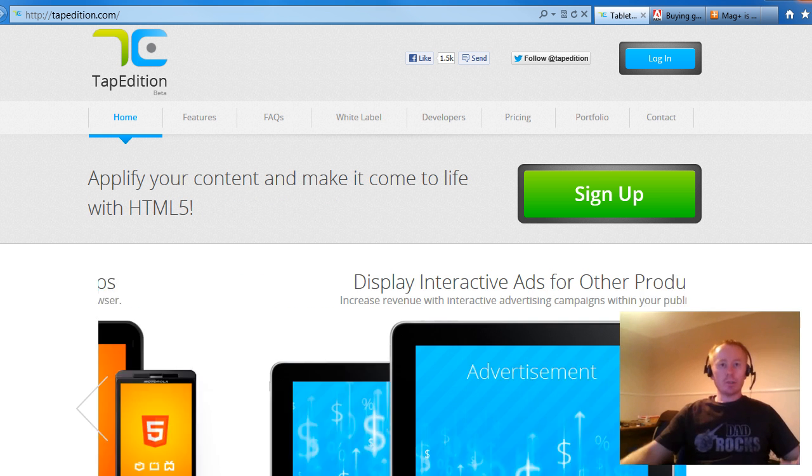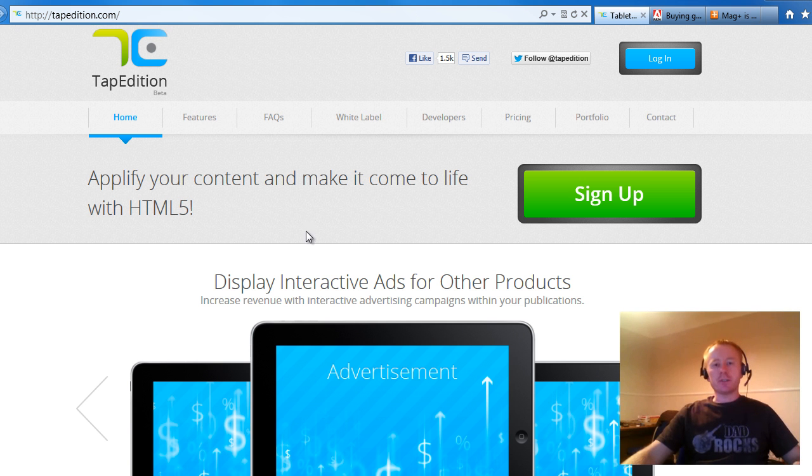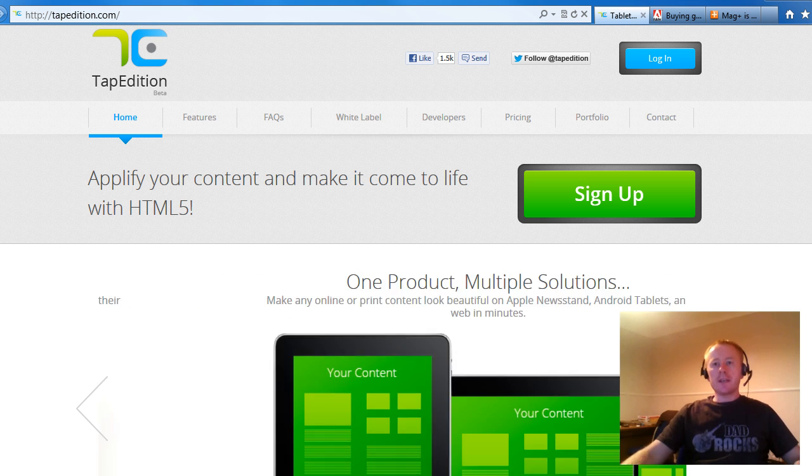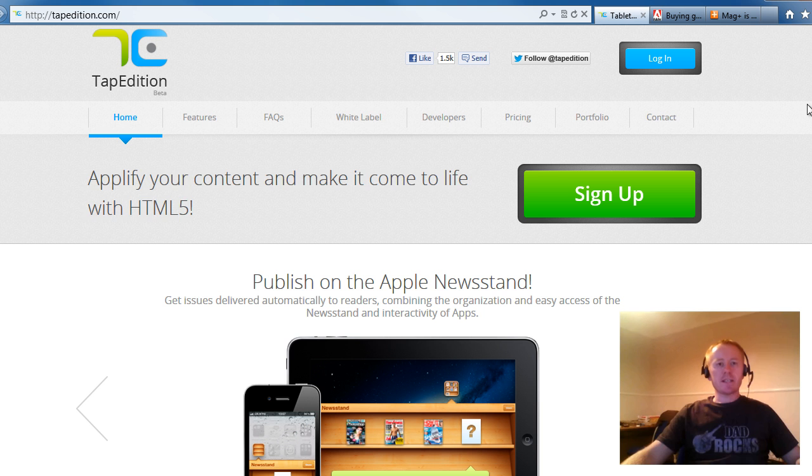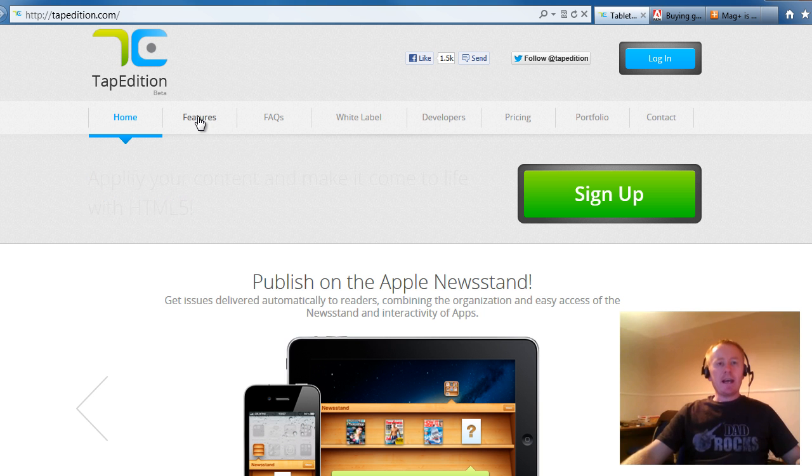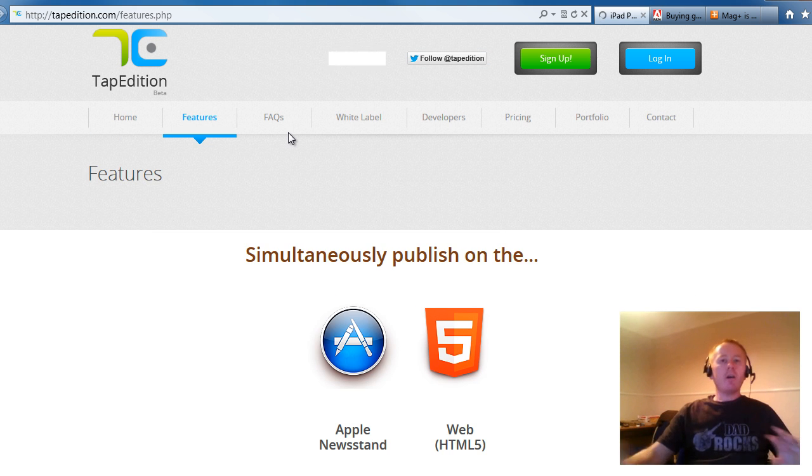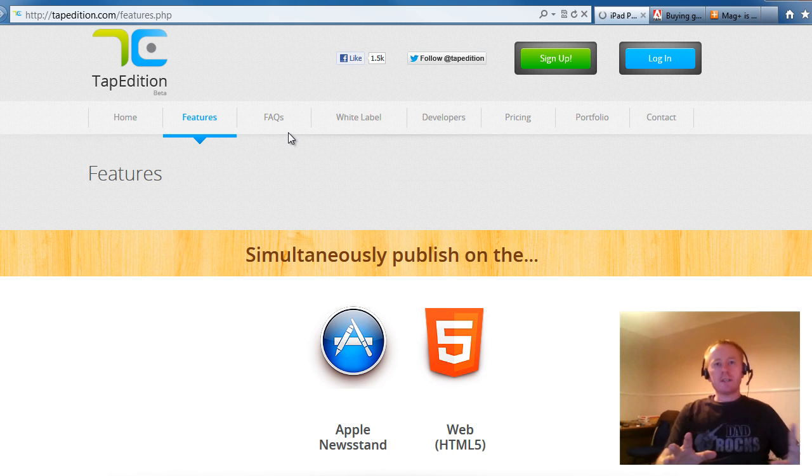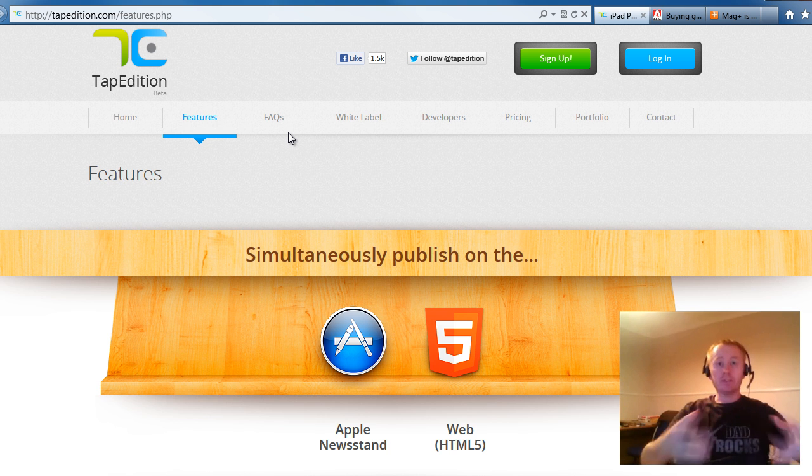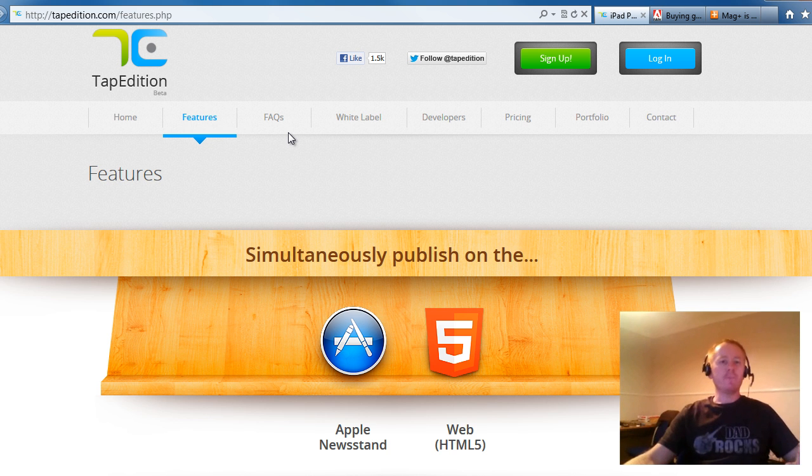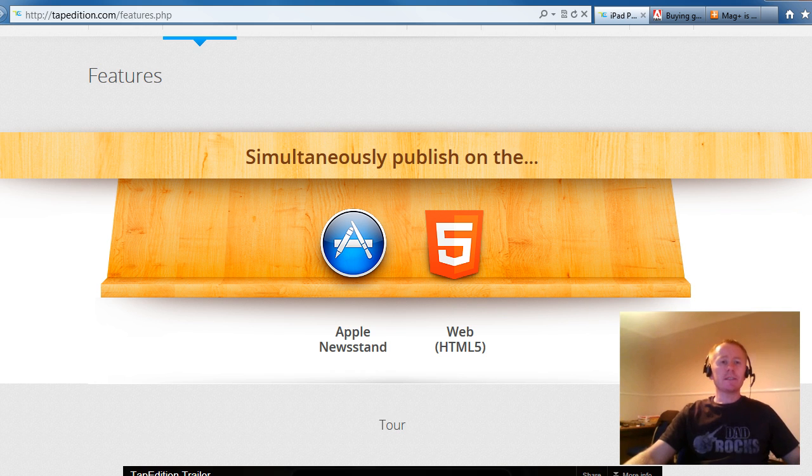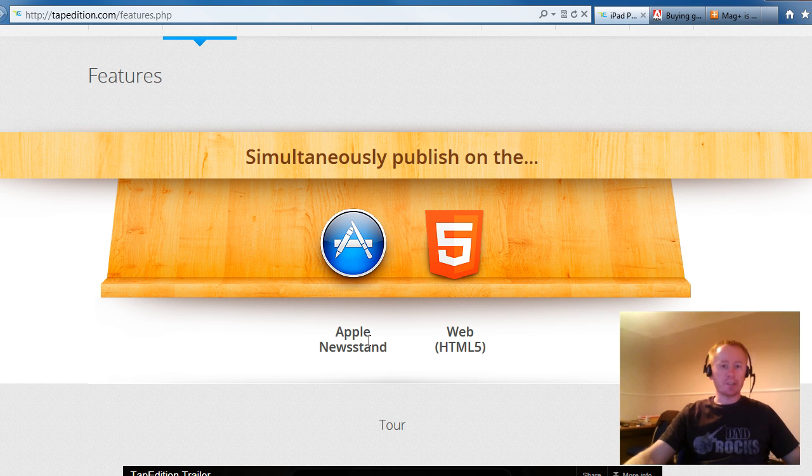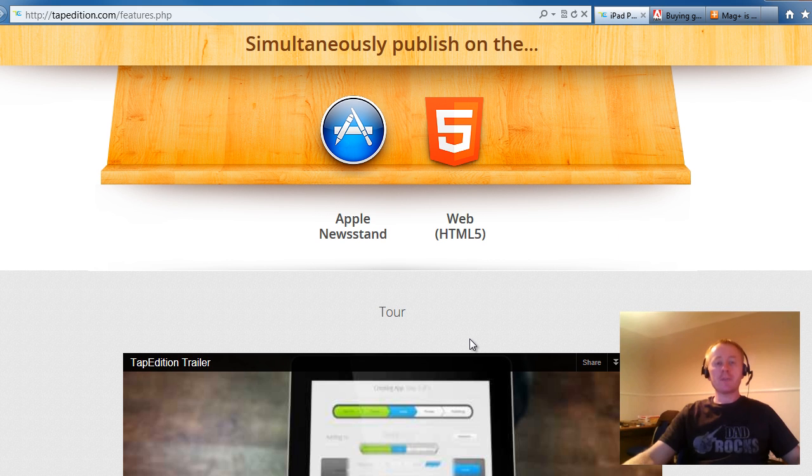So let's have a look at what's on offer. First of all, we have Tap Edition. That's tapedition.com. Nice fancy graphics on the start. And if we have a look at the features, all the websites that offer this type of service, building newsstand apps, offer very similar products. So here you can see Tap Edition offers you the facility to create Apple newsstand apps and web HTML5 versions of the magazine.